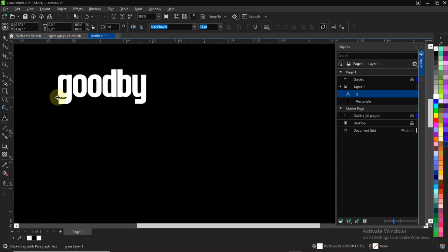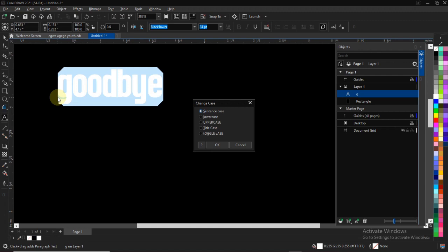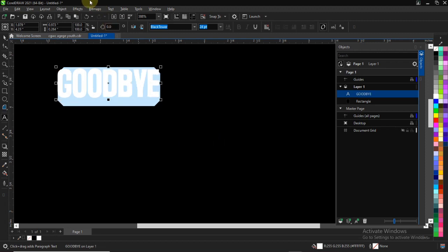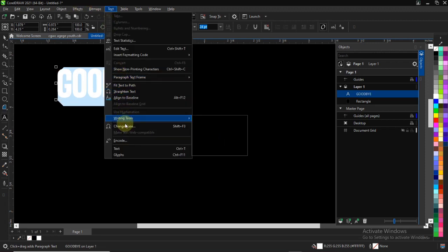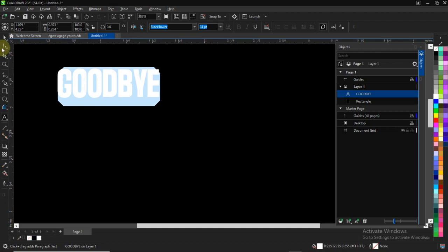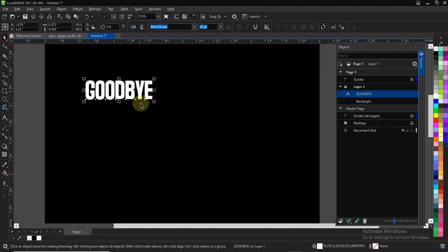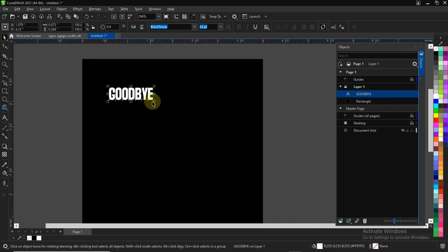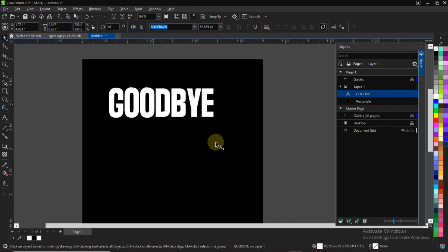First, select your text tool. You can use any text of your choice. I have this simple word 'GOODBYE' set to all capitals, with the font set to Data Ultra. You can change it and select any font of your choice.